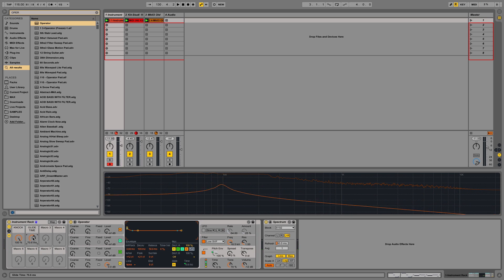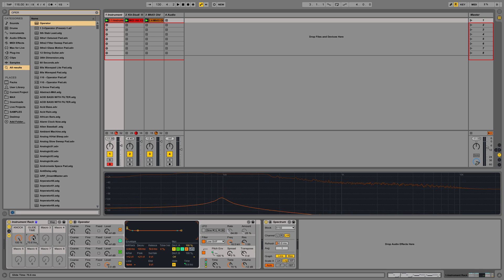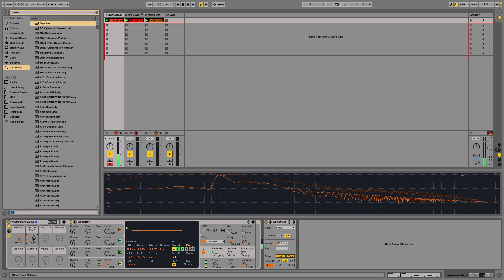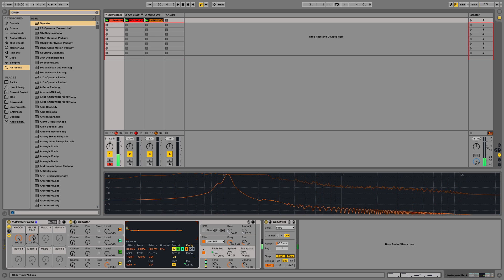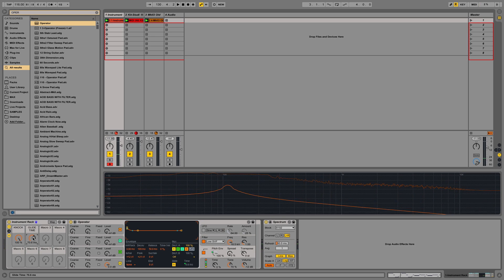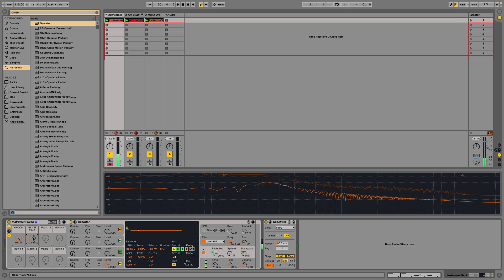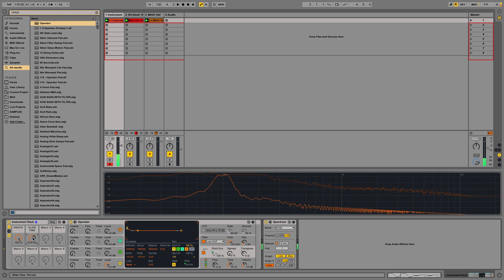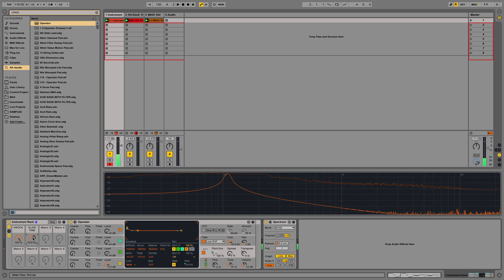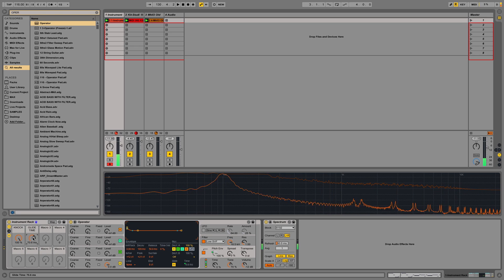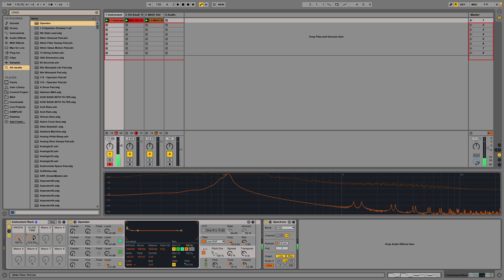This gives me a nice glide, but you also notice when I use this glide functionality by holding a note then hitting another, I also lose that knock at the start because we're not triggering a new note. So something to be mindful of.